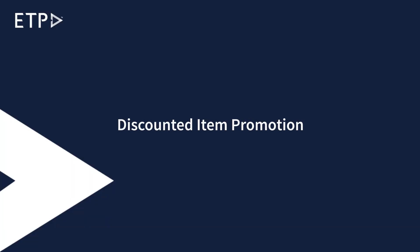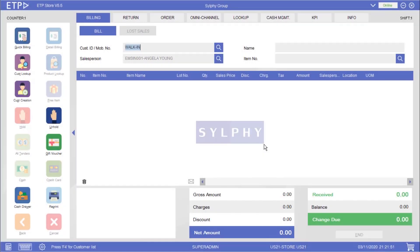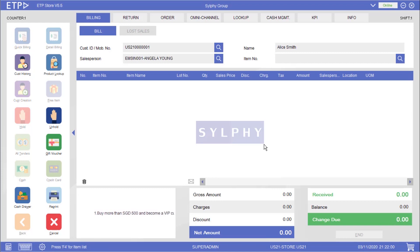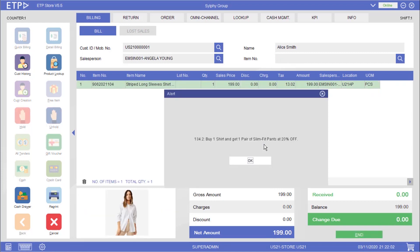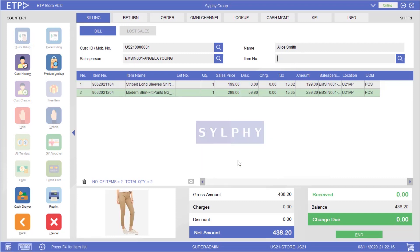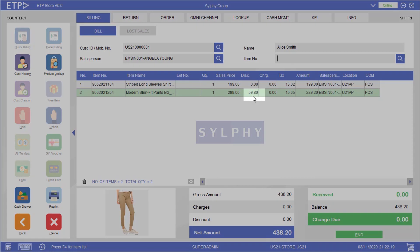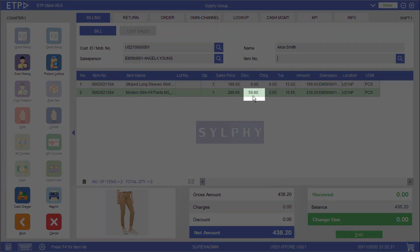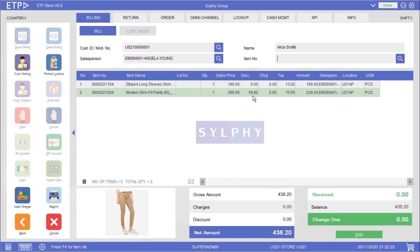Discounted Item Promotion. In this scenario the system will execute a discounted item promotion after a promoted shirt has been scanned. The system will then ask the user to scan the discounted pair of slim fit pants before proceeding to payment. As you can see a 20% discount has been applied to this pair of slim fit pants.